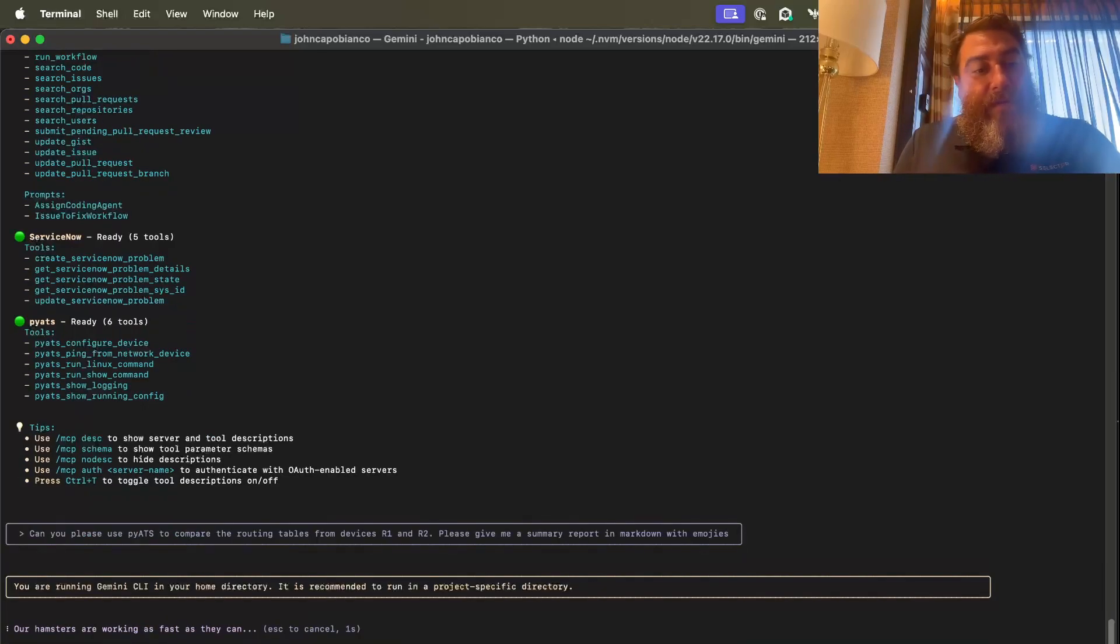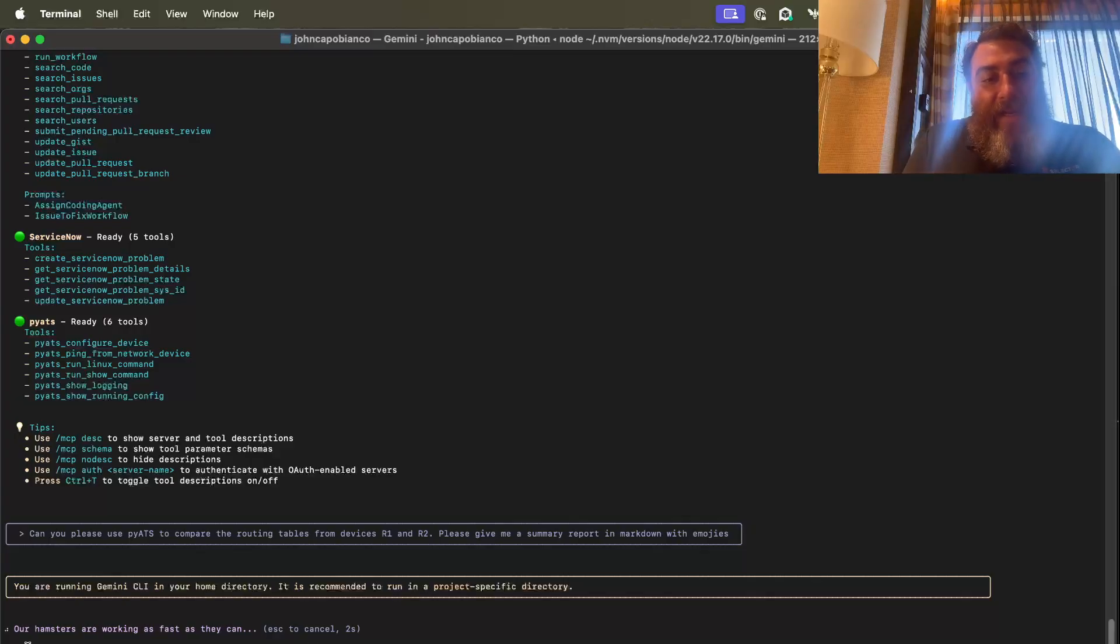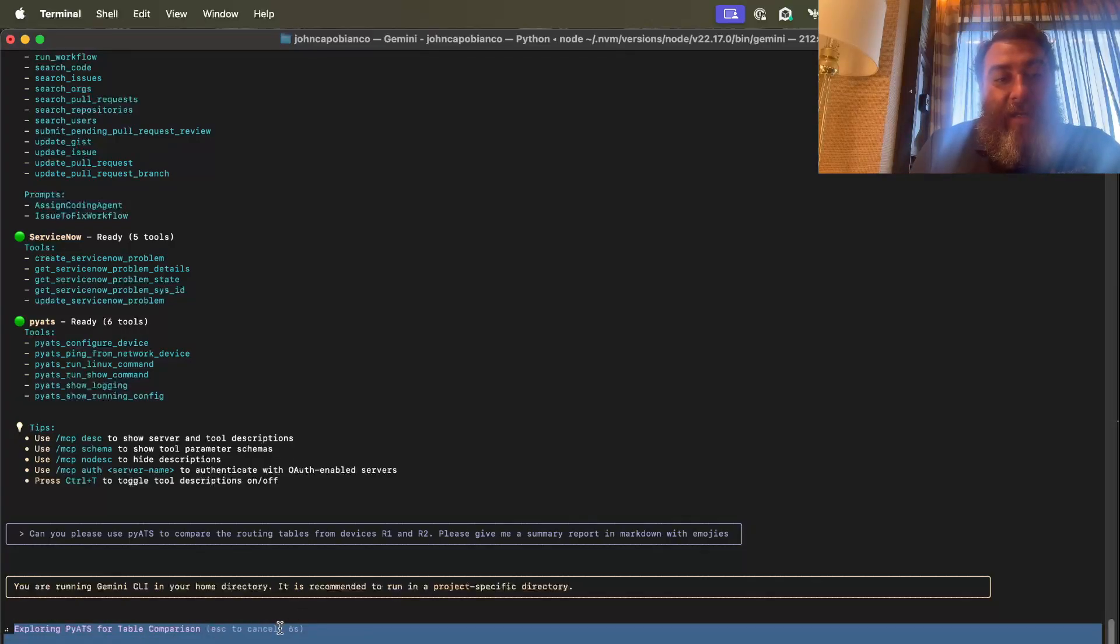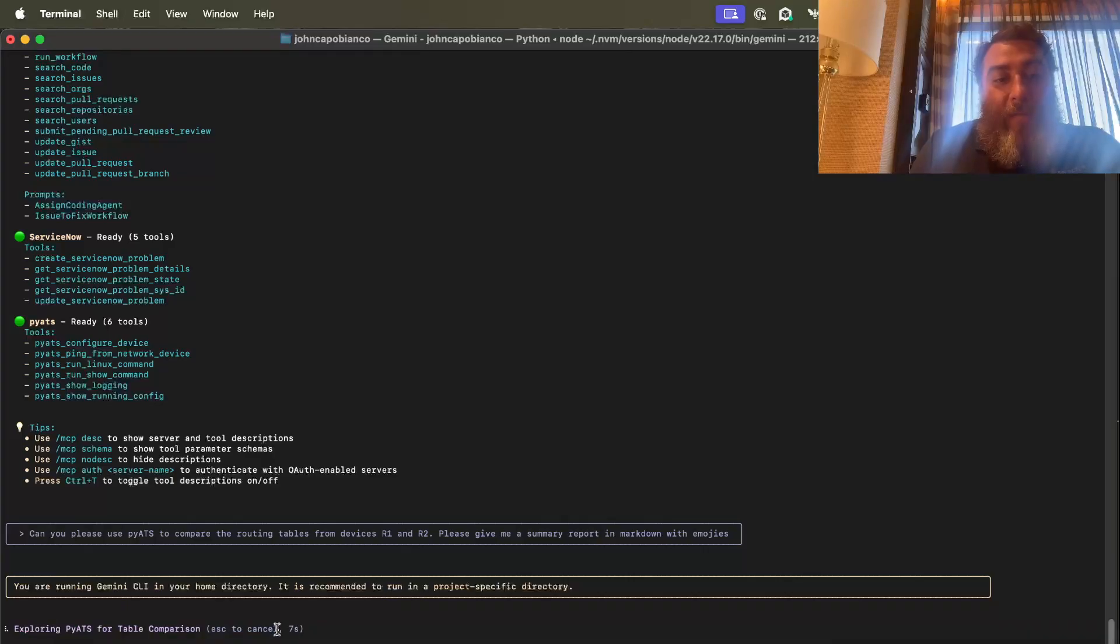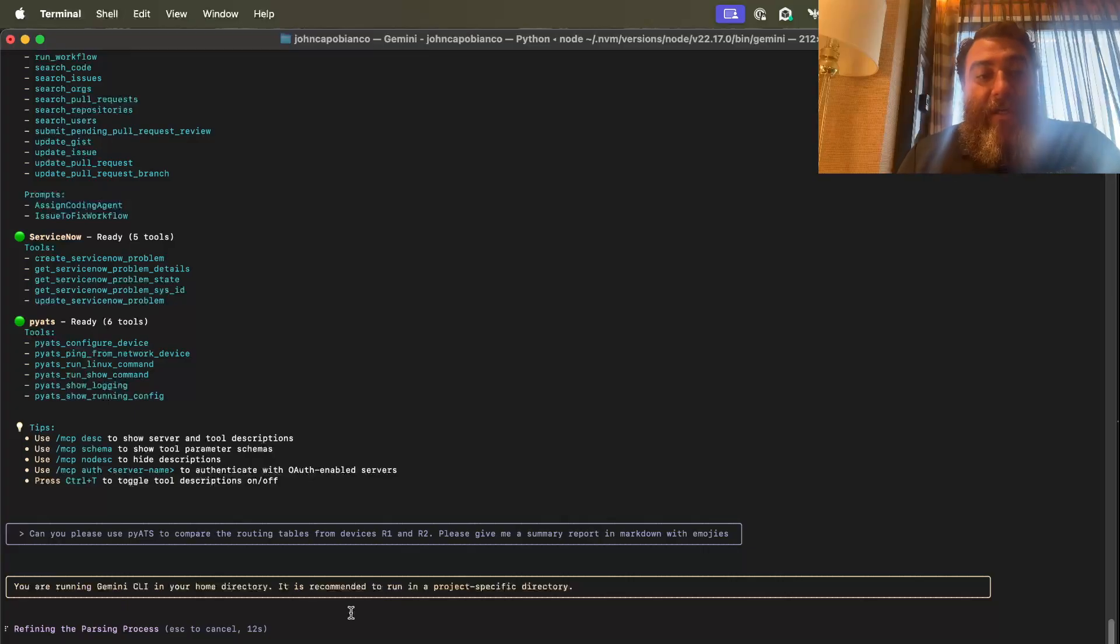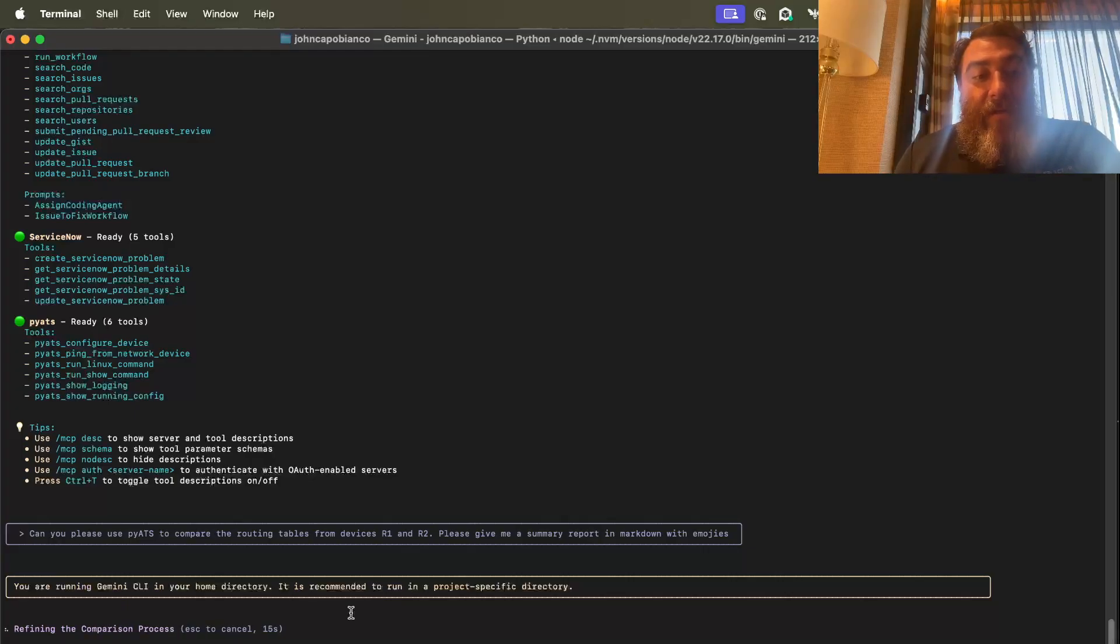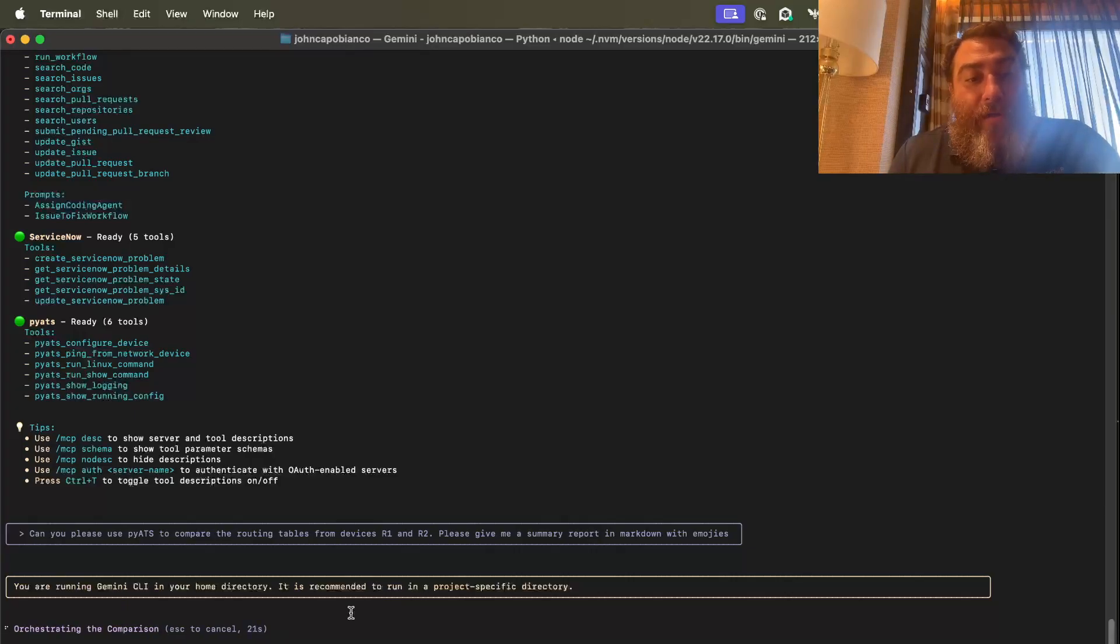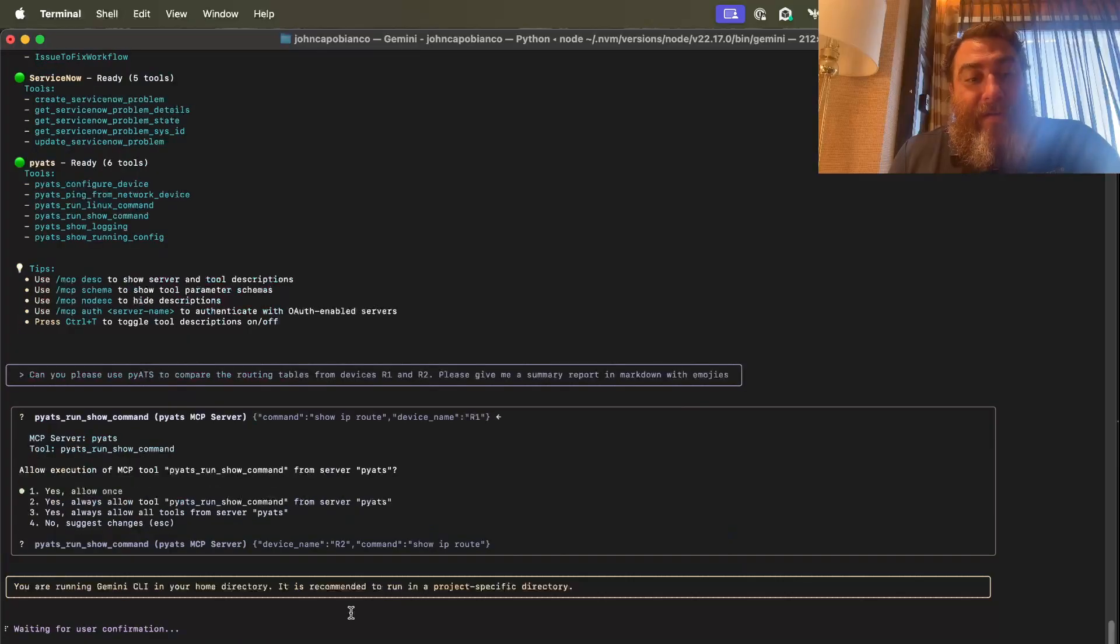Enter. So it's going to give us cute little things while it's running here. Our hamsters are working, exploring PyATS for table comparison, devising the comparison logic, refining the parsing process, refining the comparison process, implementing parallel execution, orchestrating the comparison.